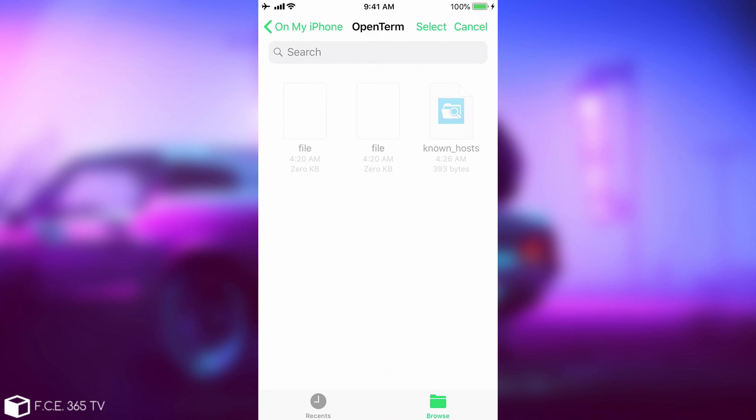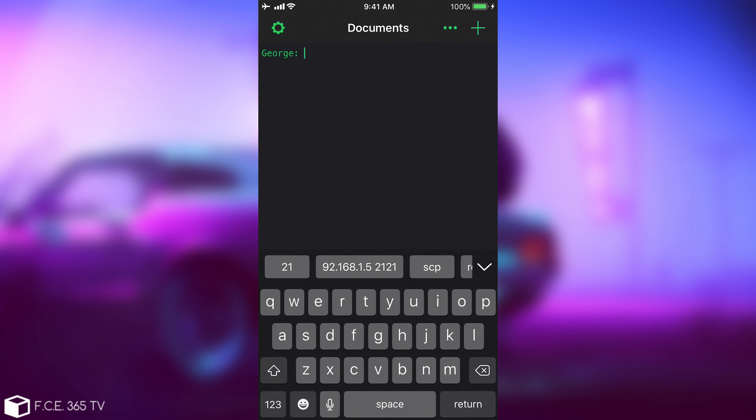Because yes, this program supports full SSH, so if you want to connect to a server or another device, for example, a jailbroken device, you can do so.